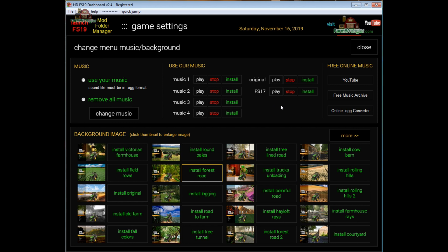But if it's been a while since you've heard it, it does bring back memories. If you want new music but don't have any, YouTube has a nice selection of copyright-free or Creative Commons music. Free Music Archive at archive.org also has a lot of good music to download. Both will be in MP3 format, so I've put in a link to an online OGG converter — you can convert MP3 to OGG, download it, and then use it as your background music.